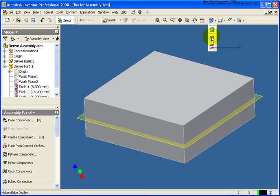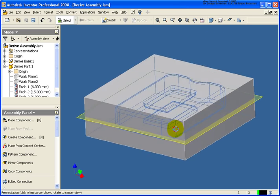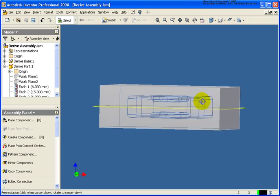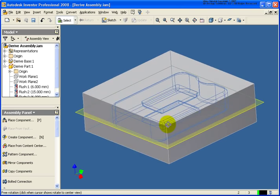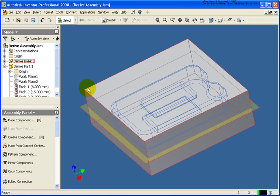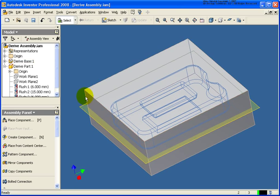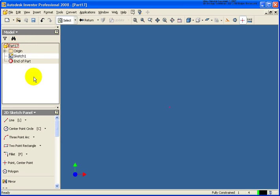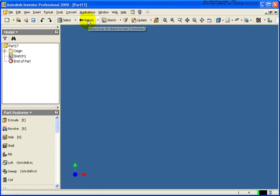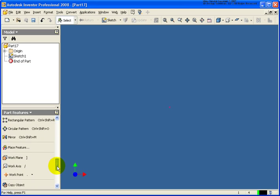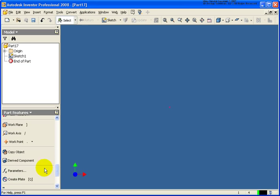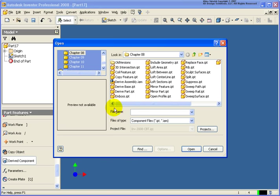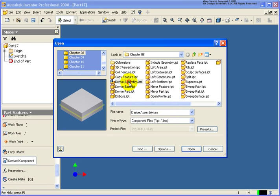So if I go back and change the display to hidden, you can see that that part is definitely right in the middle. And on this base component, if you will, I also have a work plane. So what I'm going to do is I'm going to, again, start up a new part file. So all drive parts start as a new part. I'm going to exit out of the sketch environment from the part features. Go back and click on drive component. In this case I'm going to select the assembly file.